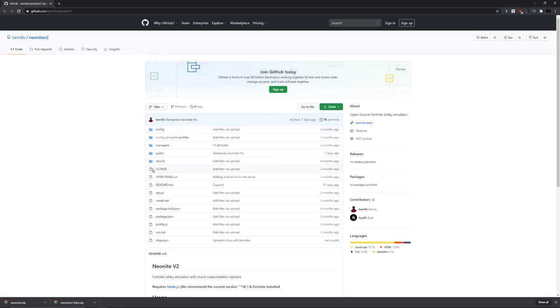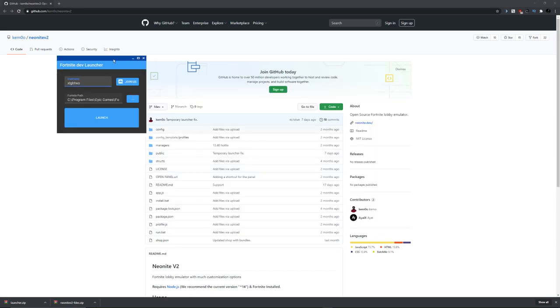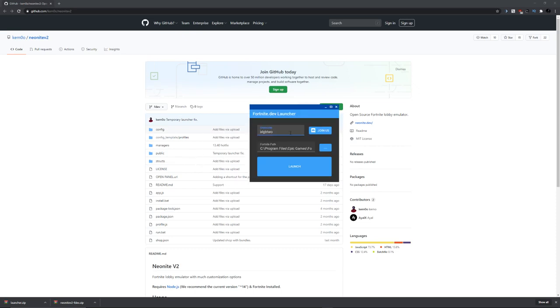Then you want to launch up Fortnite launcher. With the Fortnite launcher, you want to choose the username. I'm doing XLGB2. Doesn't really matter what the name is. Just make sure your Fortnite path is correct. Otherwise, click on this and change your Fortnite path to where your Fortnite is installed. Then just click on launch and you should be good.